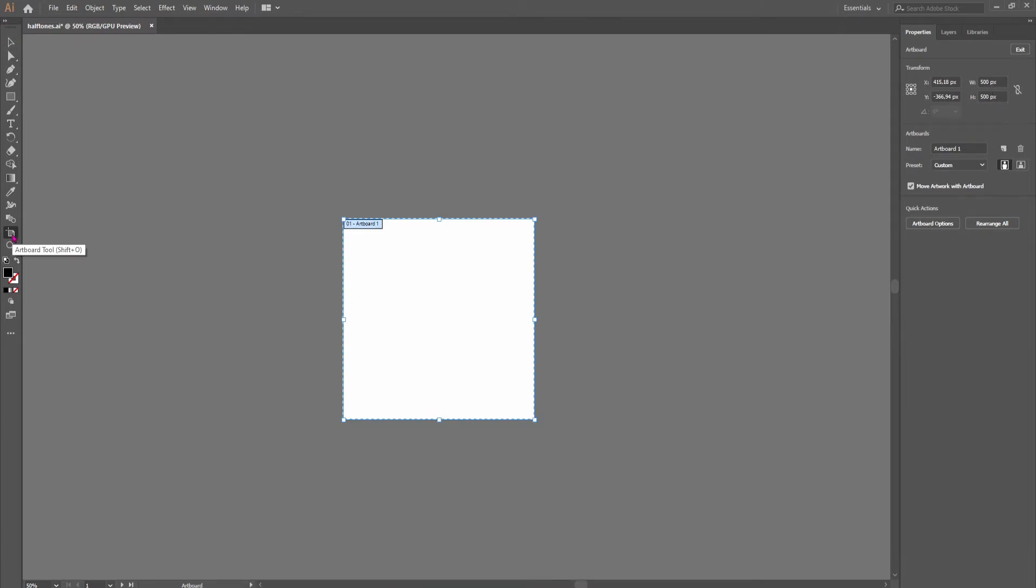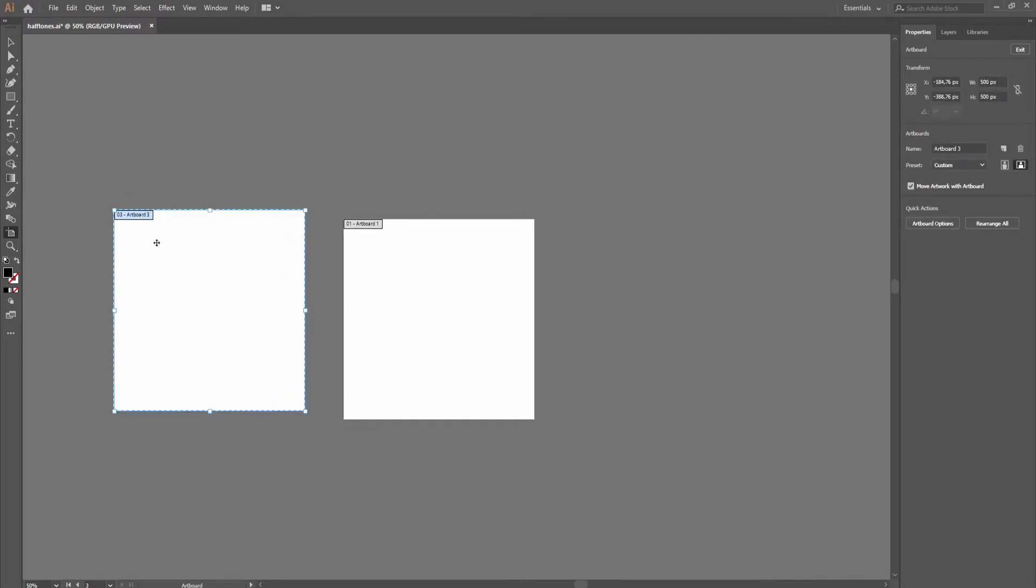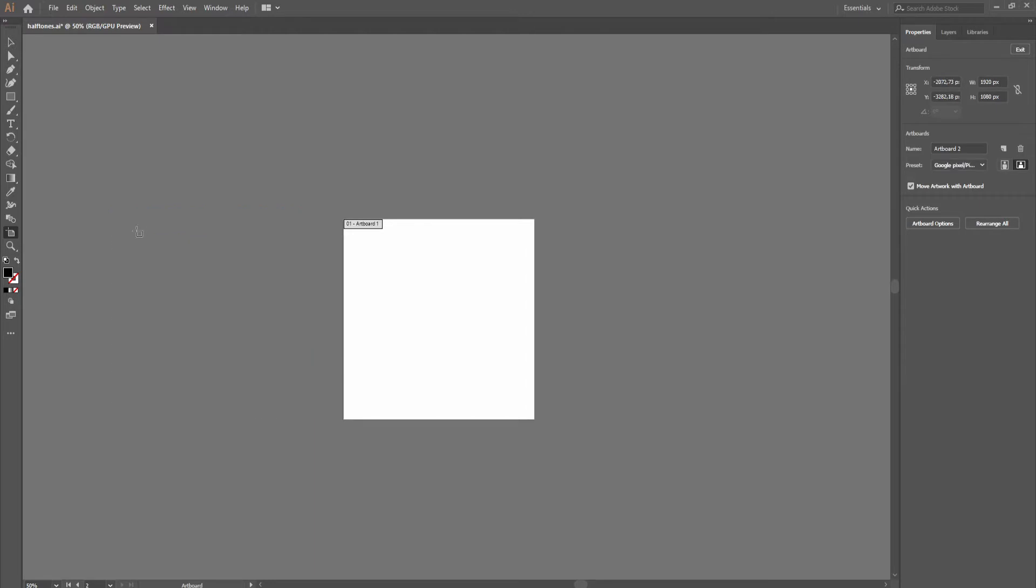You'll go to this button and just do it like this, select it and change the values. But I only need one, so I'll delete this one.